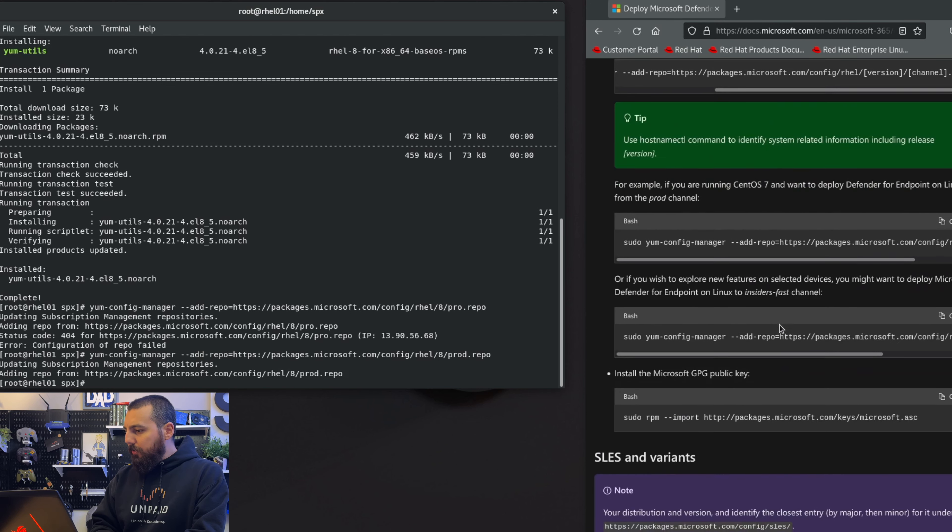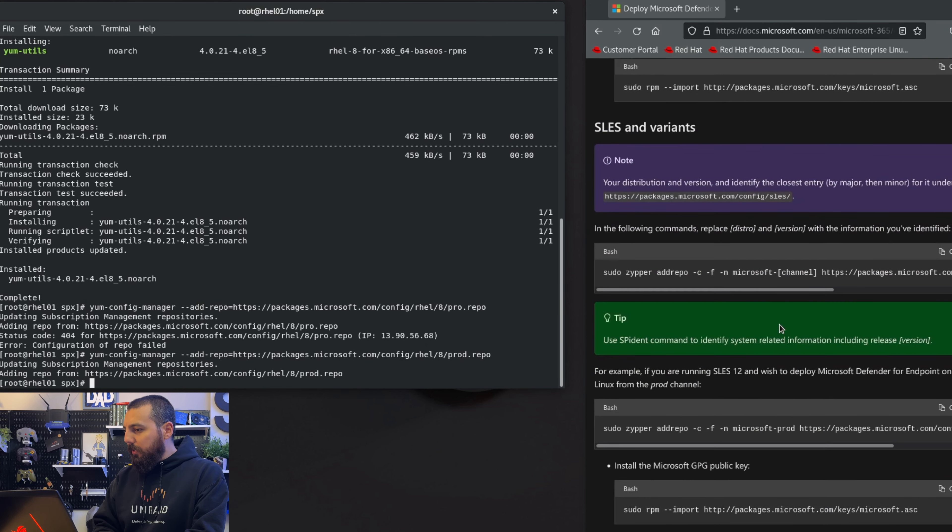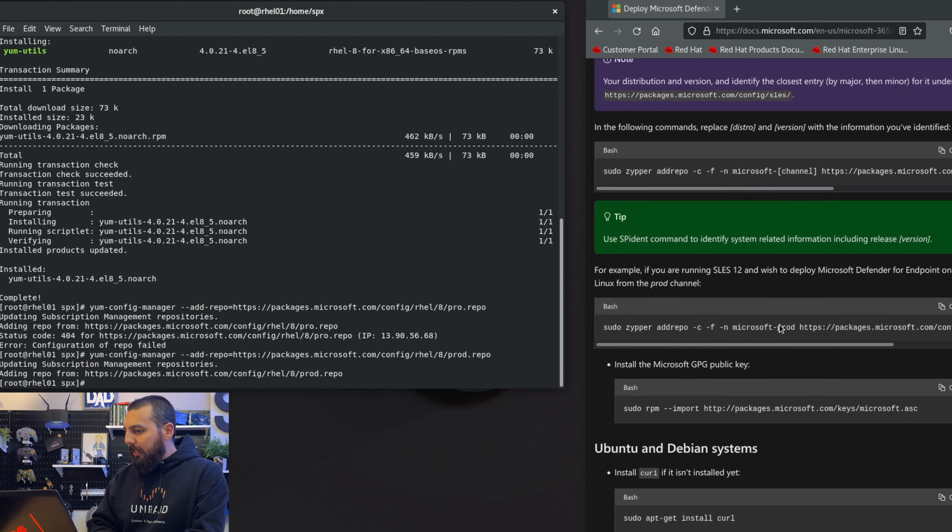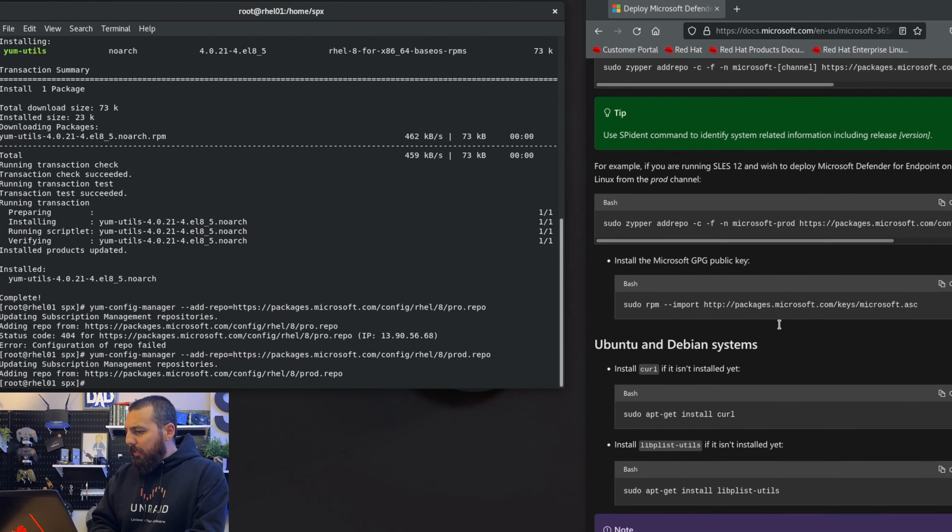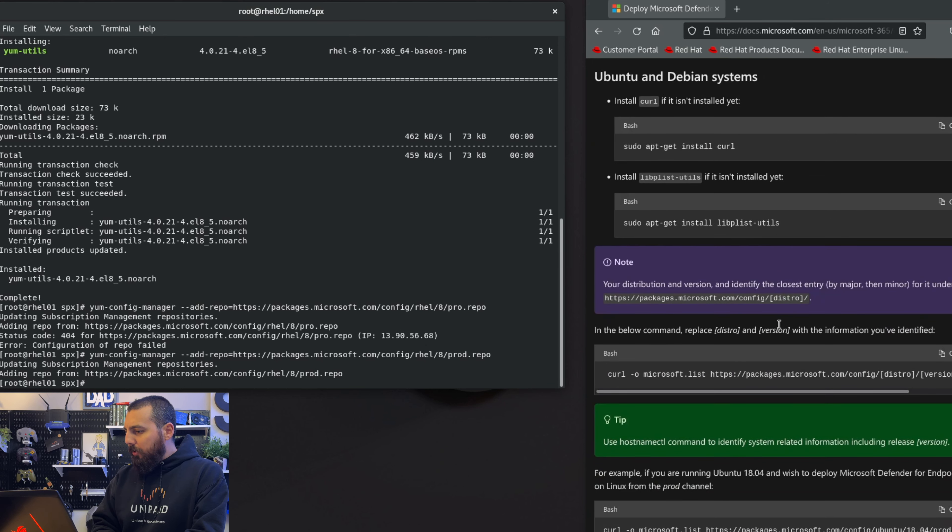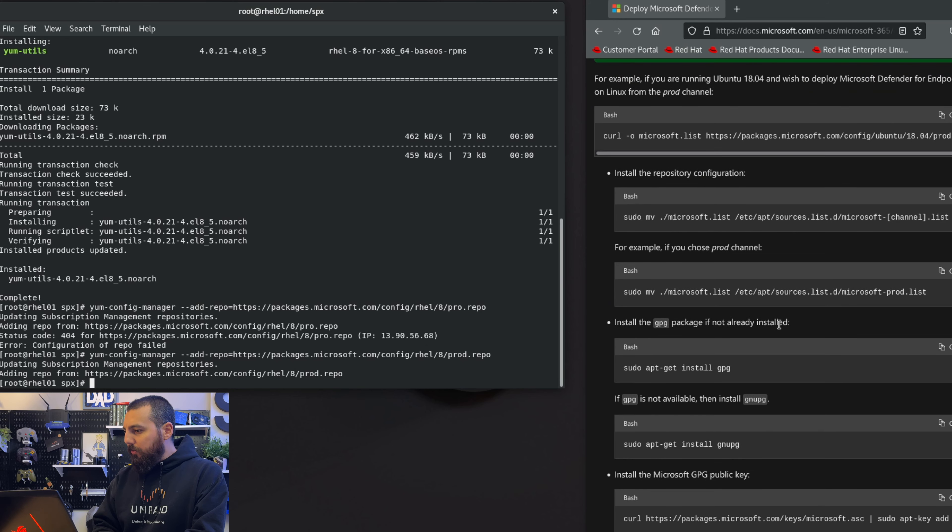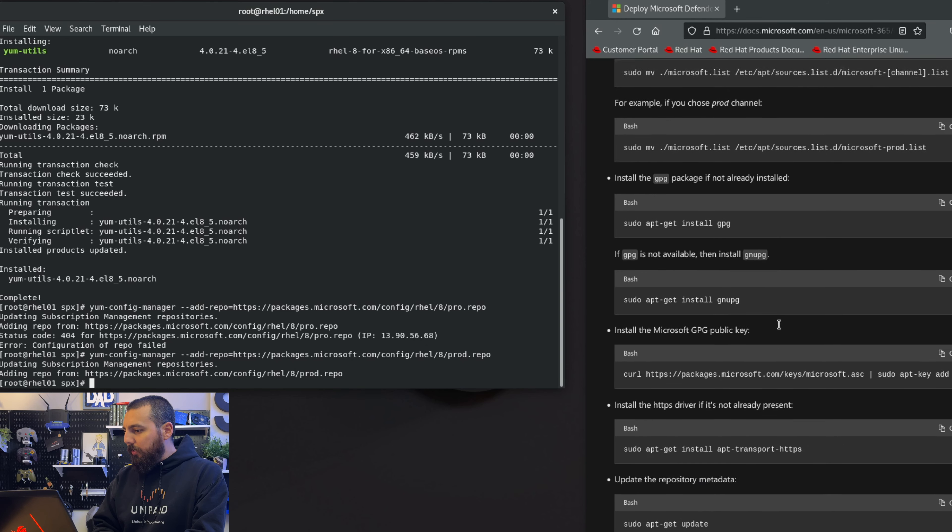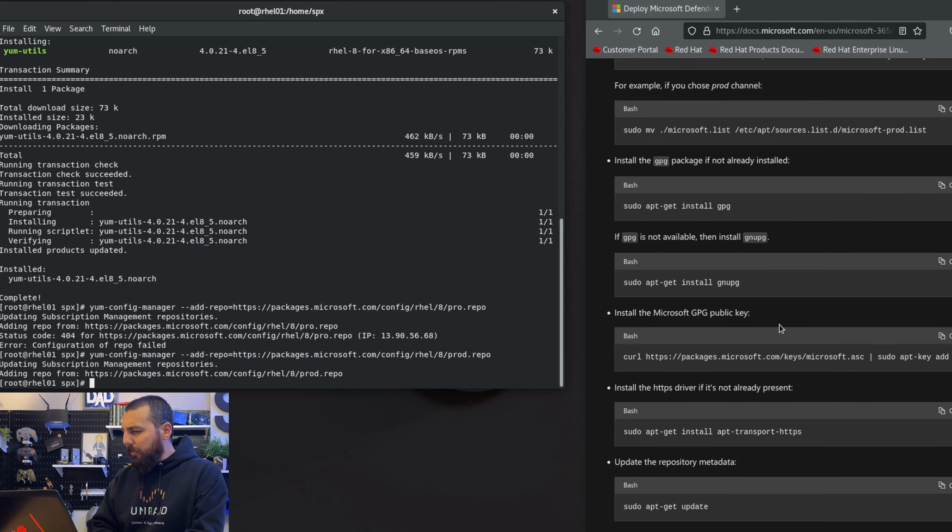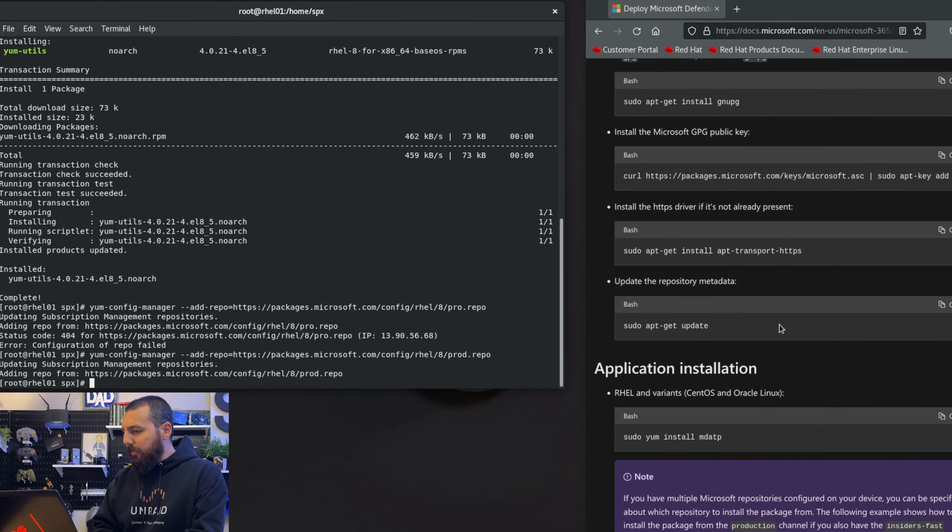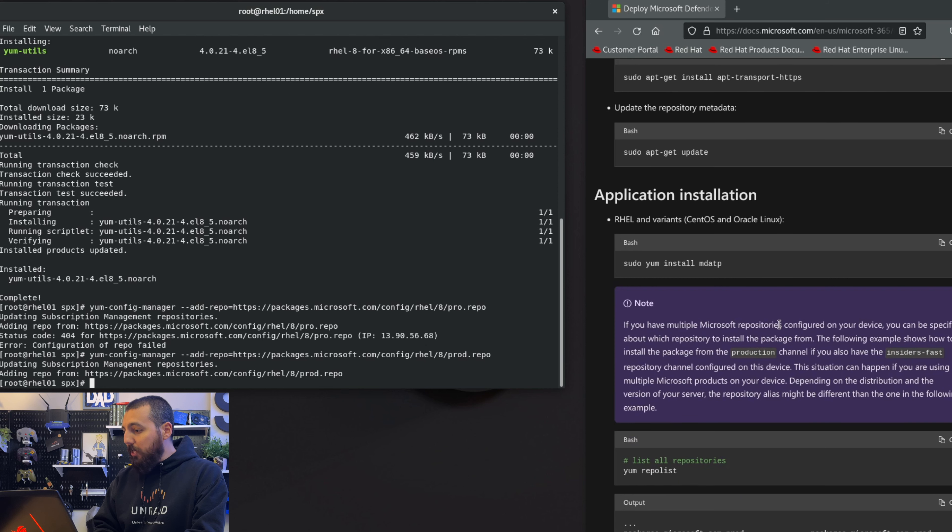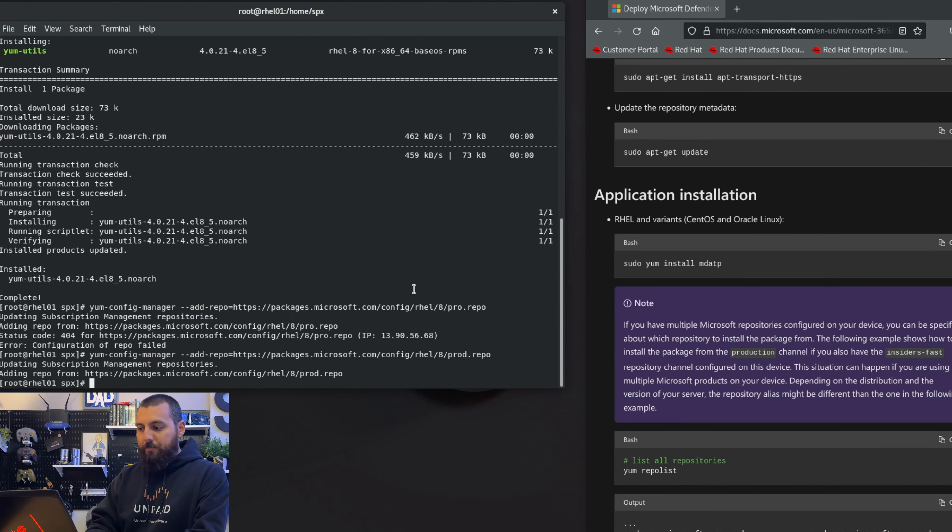All right, so continuing on - yeah, those are all the variants of Linux. Just keep on scrolling here. I don't know what any of this is. Application install, so now we need to install the application.